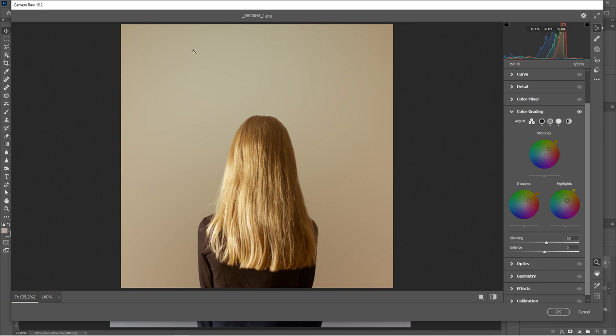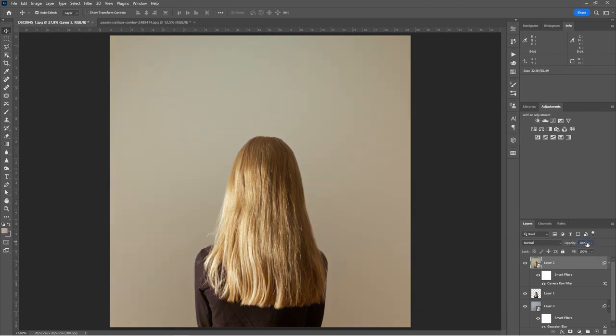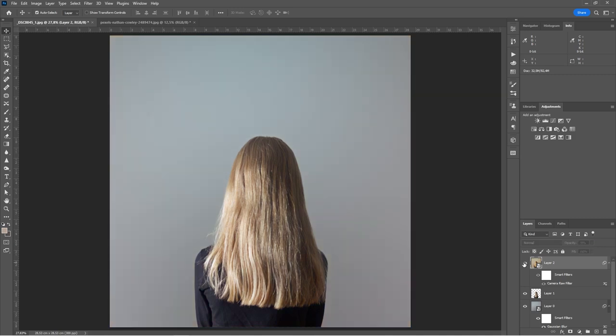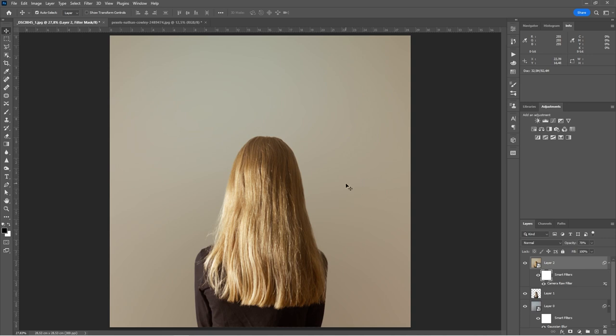And once you're happy with your grade, again, you can click on okay. And we have this as a smart filter. So you can also, because we have layers below this, we can also reduce the strength of it in this case as well, if you wish to, because we have layers working below this as well. You can also use, because you get a mask with your smart filter, you can also use your mask to mask it out of certain parts of the image. If you wish so, for instance, you could create a highlight mask or some other type of mask.